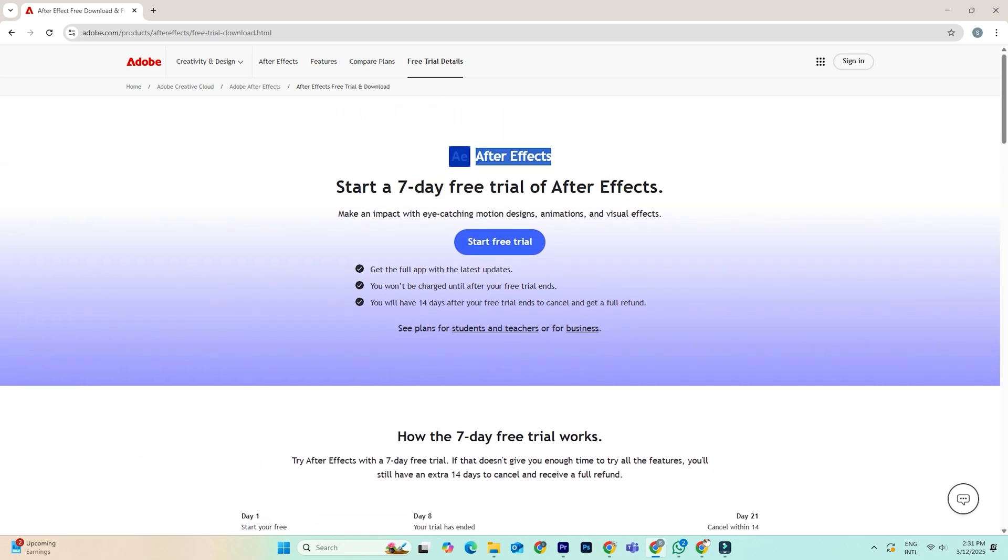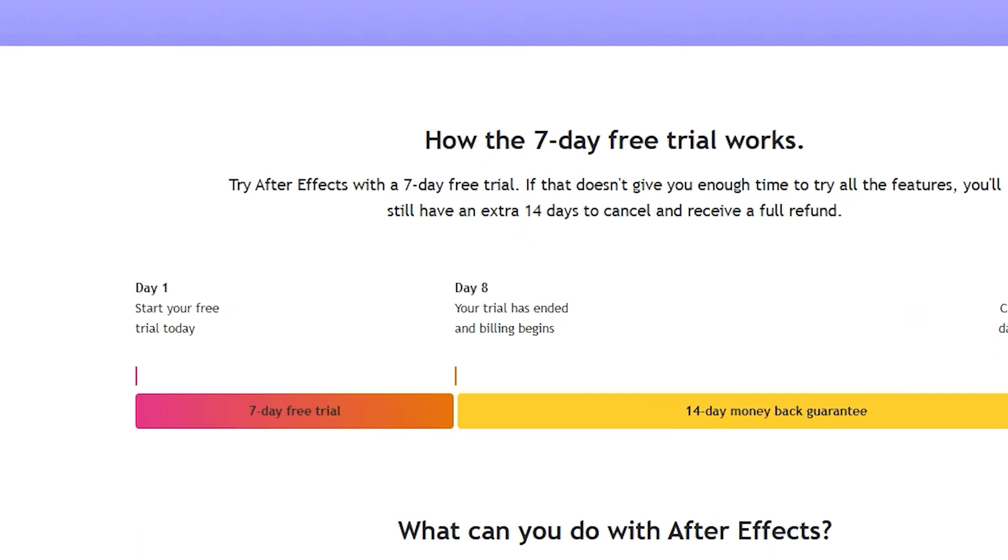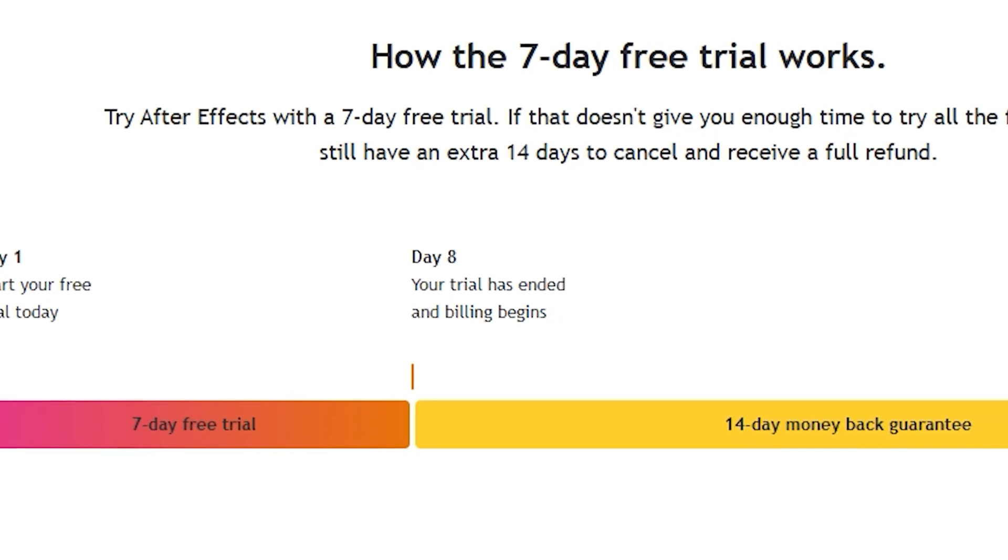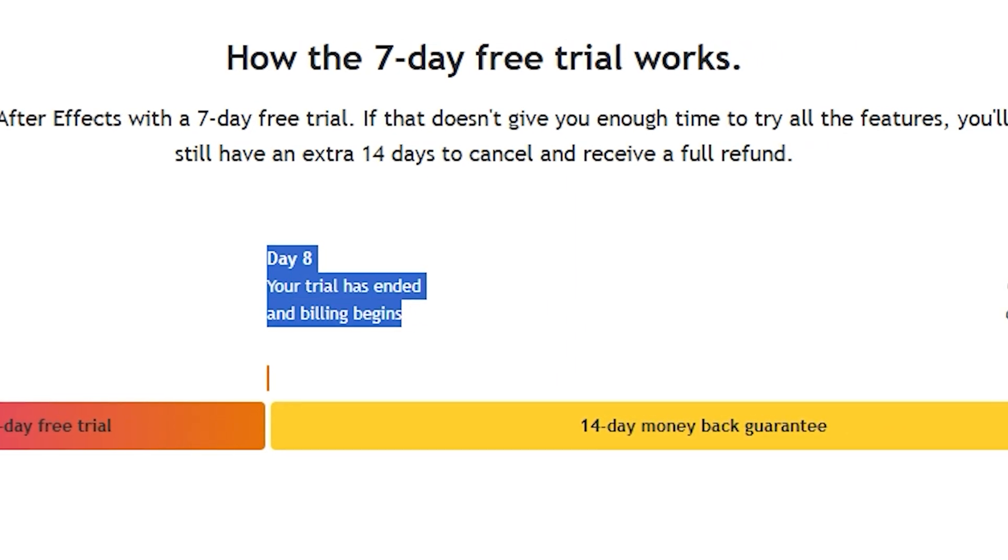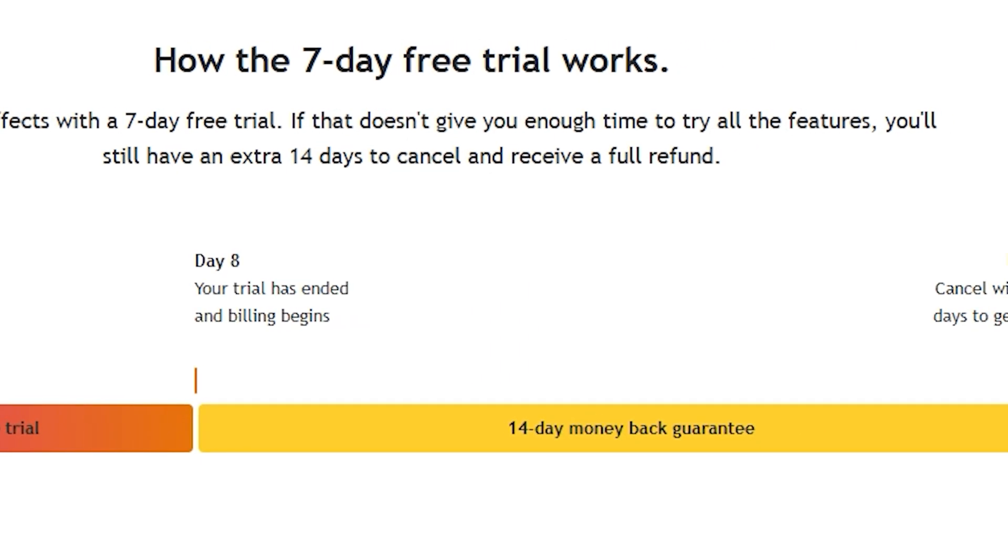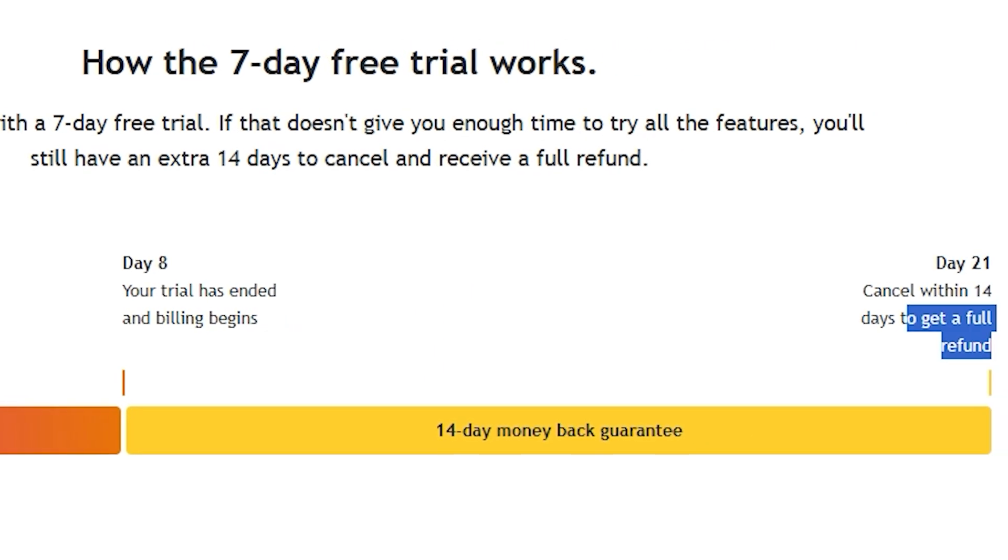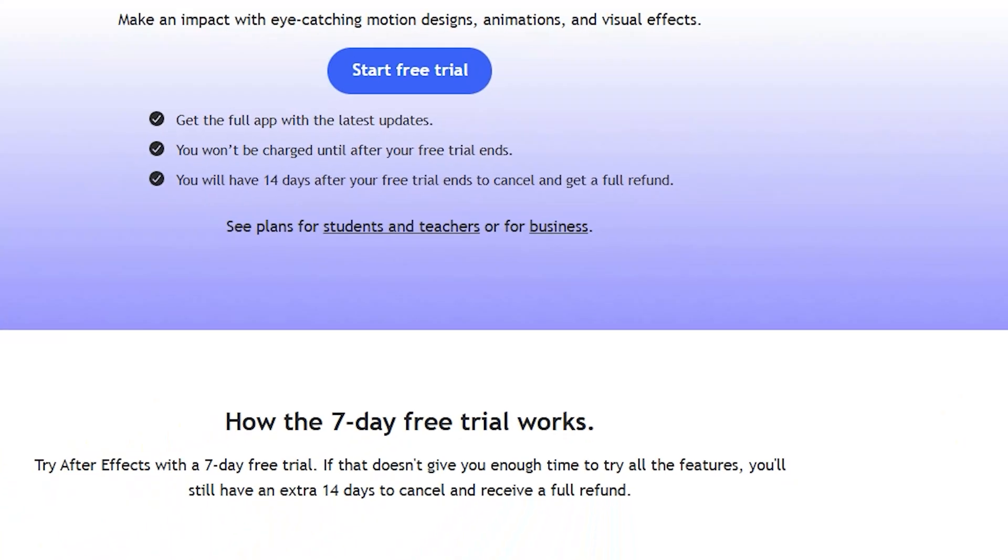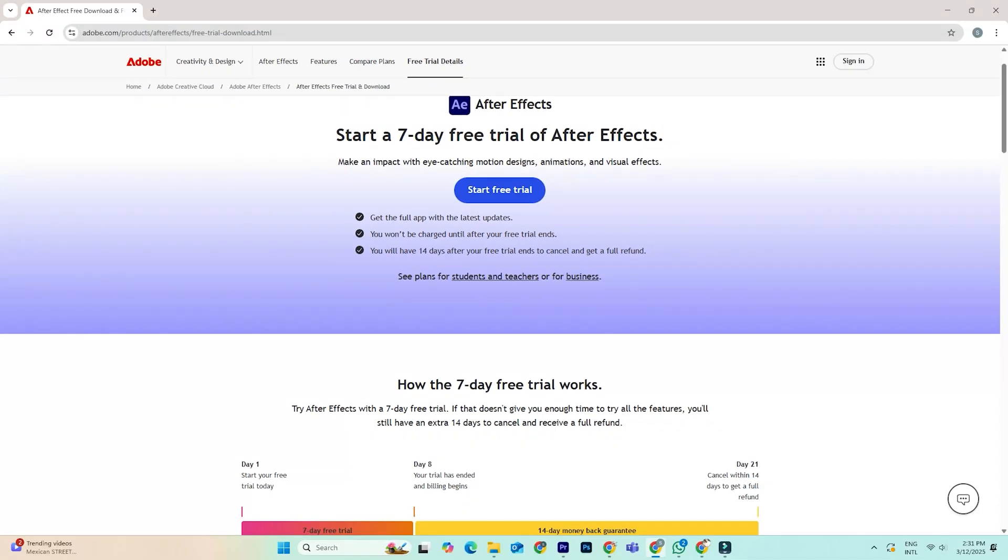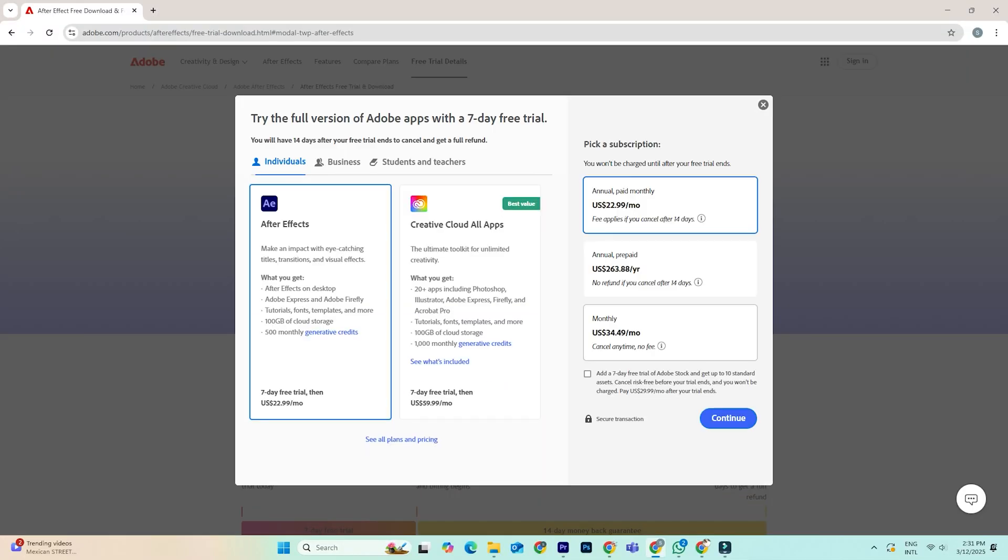Here's the trick. Adobe offers a standard seven-day trial for individuals, but if you select the business plan, you get 14 days for free instead. And don't worry, you're not committing to anything. Just a free trial that you can cancel any time before it ends.